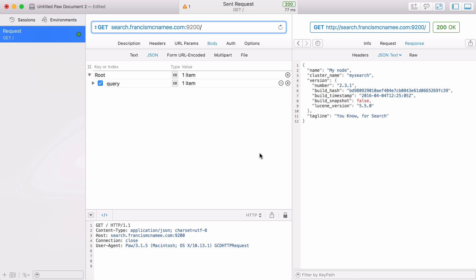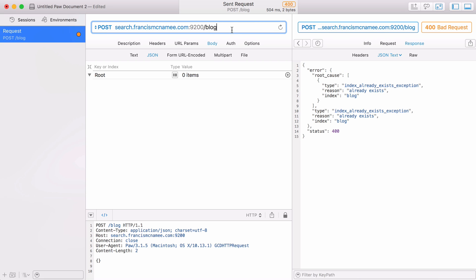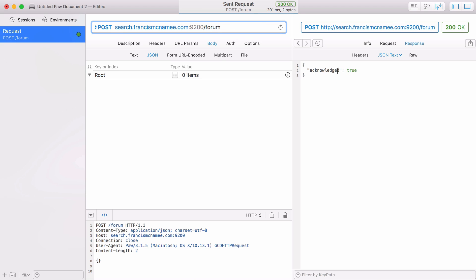Elasticsearch has indexes and types. An index is kind of like a database in MySQL and a type is kind of like a table. If I wanted to create a new index I would send a POST request to the address of our server slash whatever I wanted to call the index. If I were to create a blog I could create an index for a blog which means I would type in forward slash blog and send a POST request to this address. You can see the index already exists because I've already created it so I'll create another one called forum and the index was created.